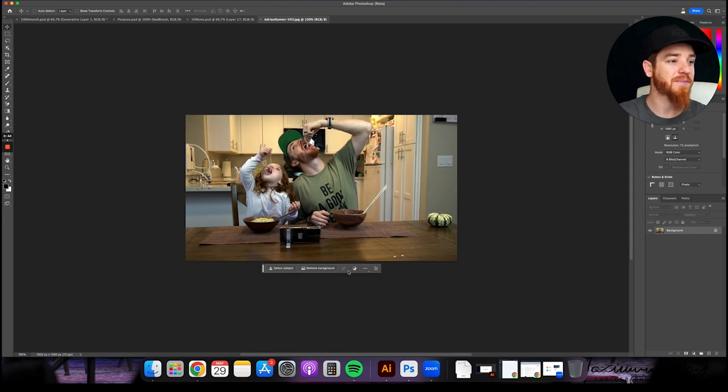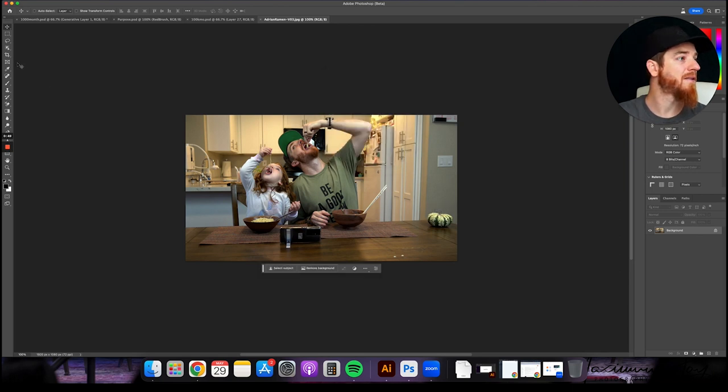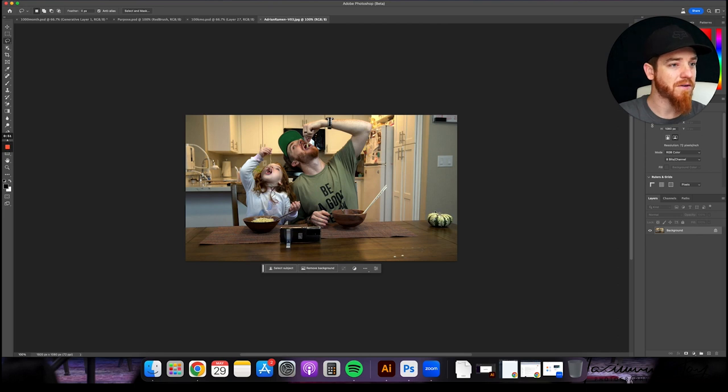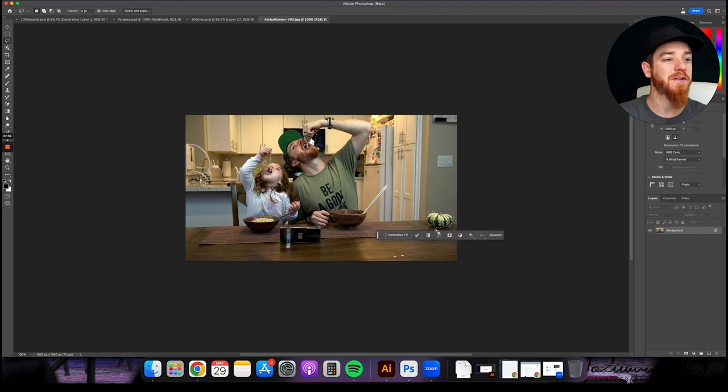I'm going to deselect this, but I'm going to show you something. So we're going to go ahead and click, grab this. I'm going to get rid of this little pumpkin, but I'm not just going to get rid of it. I'm going to show you something else. So you're going to hit generative fill.